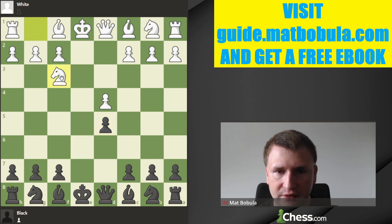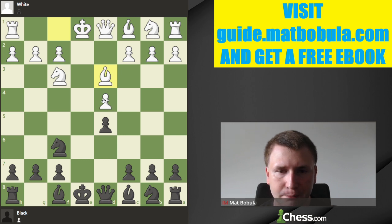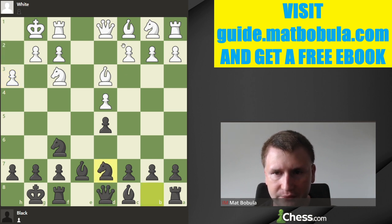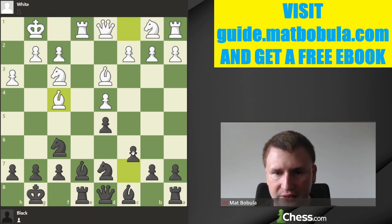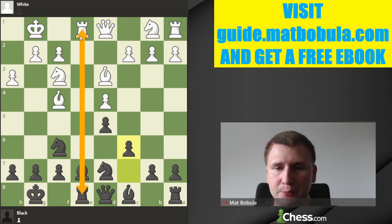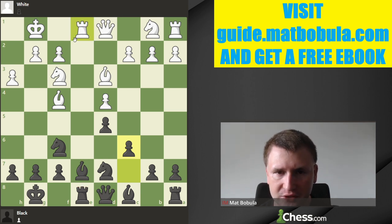Usually when you hear about the Exchange Variation in the French, you imagine something like this: let's say knight here, white plays bishop d3, the pawn structure is very symmetric. Black goes bishop e7, castles, h3, knight d7, rook e1, rook e8, c6 — you can see the position is very symmetrical. There is only one half-open file on the e-file, and a big problem is how to win that position if you play black.